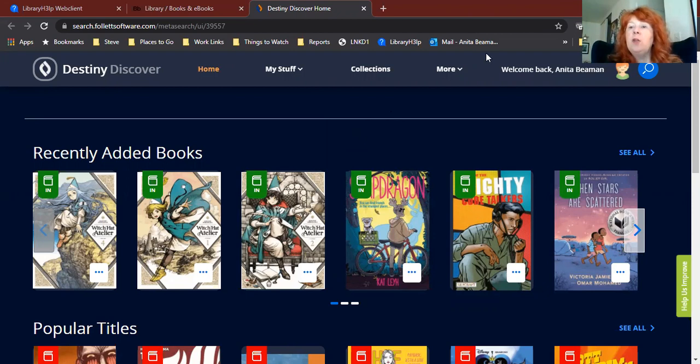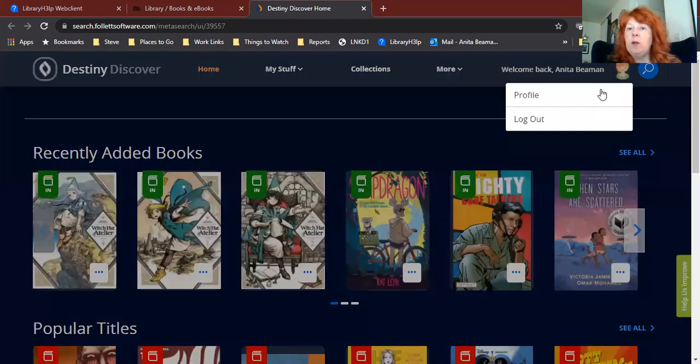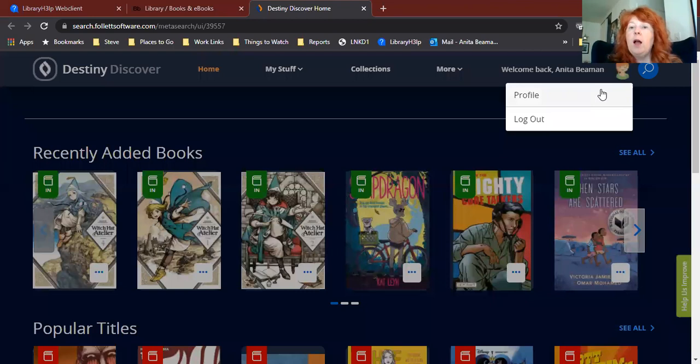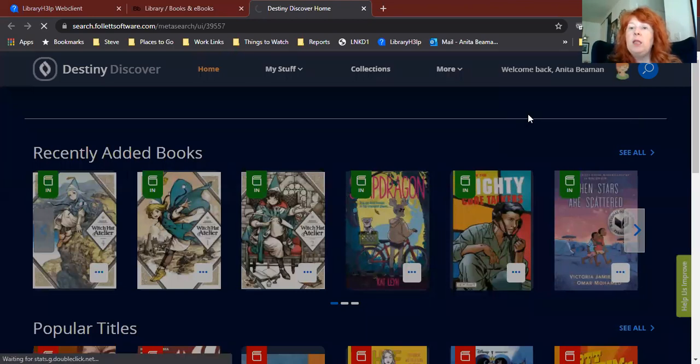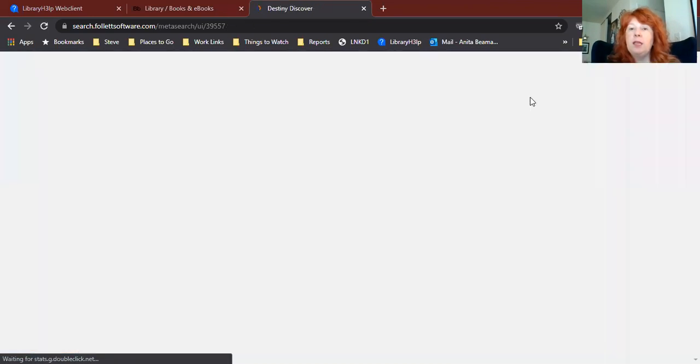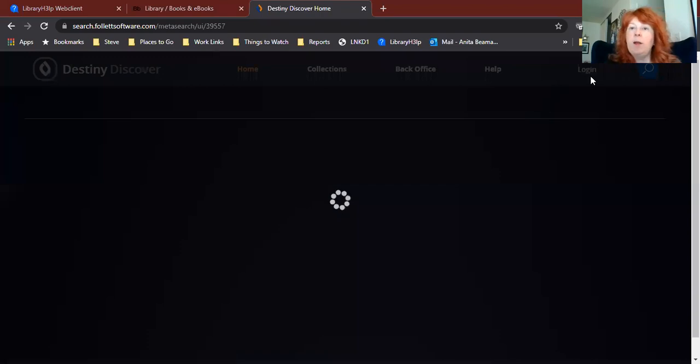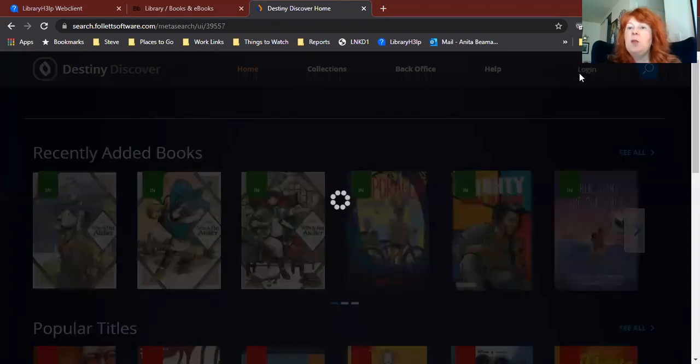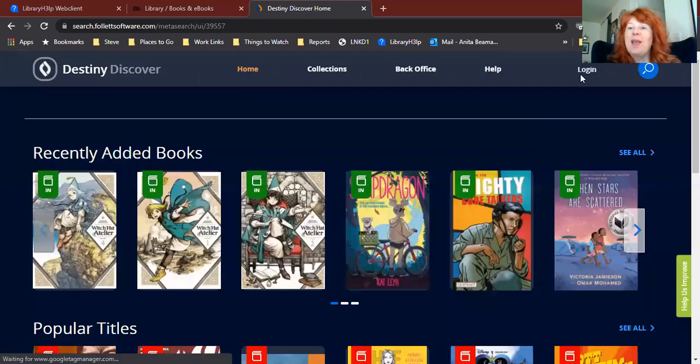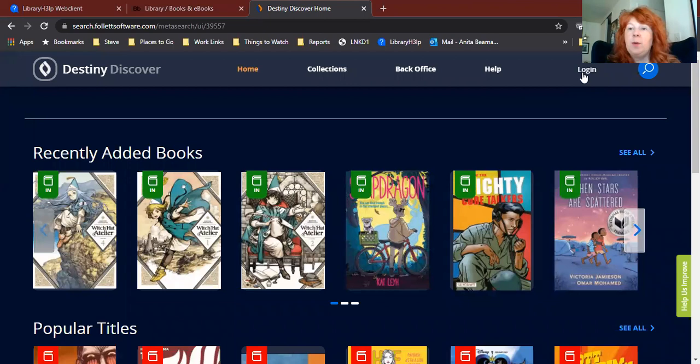First thing you're going to want to do is log in in the upper right hand corner. You can see there is a link right up here that says Login. I was already logged in, so now I'm logging out so you can see it. It says Login up here in the upper right corner. If you click there, you're going to get a login screen.